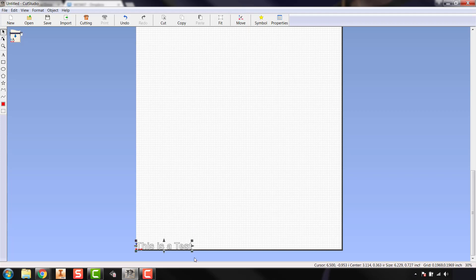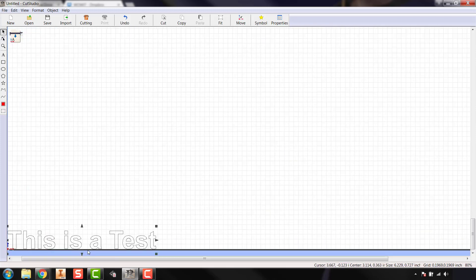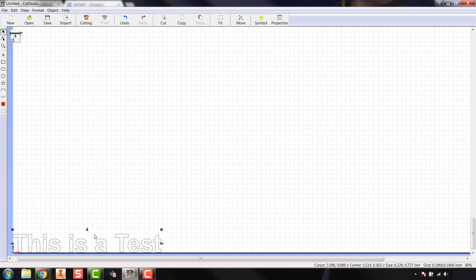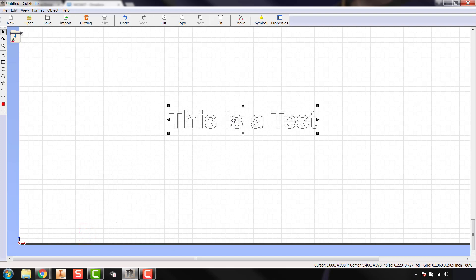If I select the graphic and hit 'move to origin,' it's going to take it to the bottom left-hand corner as far down as it can go and still cut properly. Generally when you're completely done with your graphic you're going to want to move it to the origin. But I want to edit my text a little bit, so I can use the scroll wheel to zoom in and out, and if I hold the scroll wheel I can drag the page around as well.